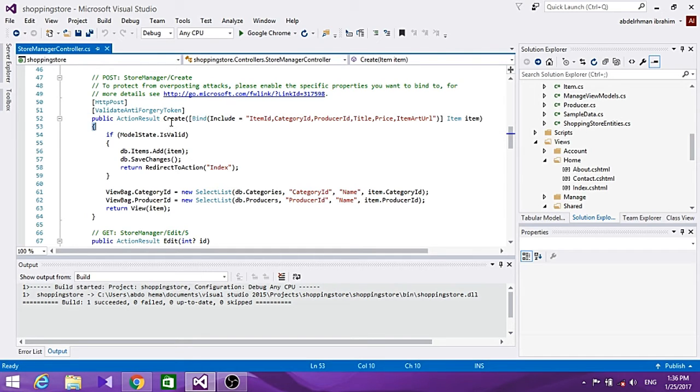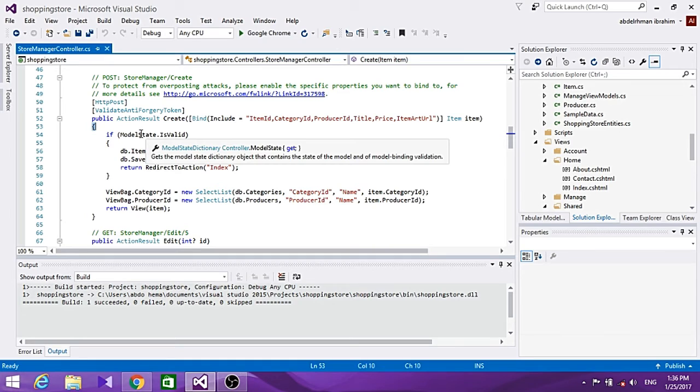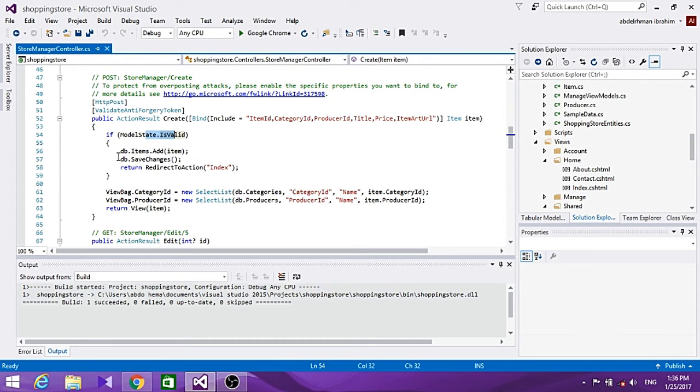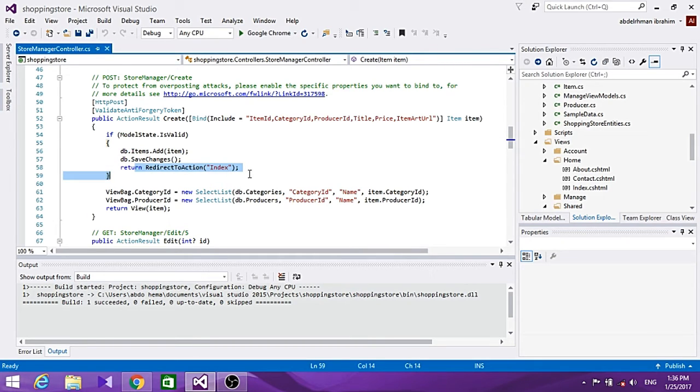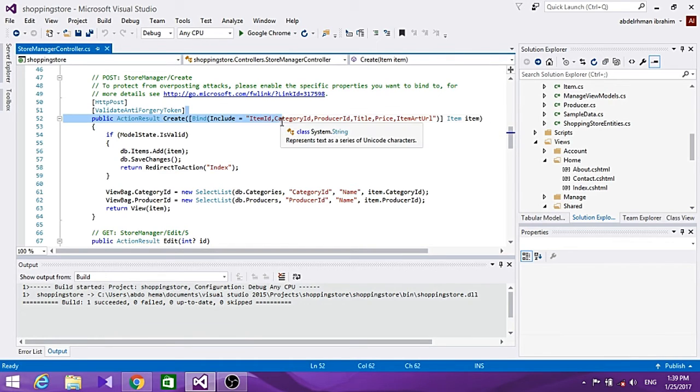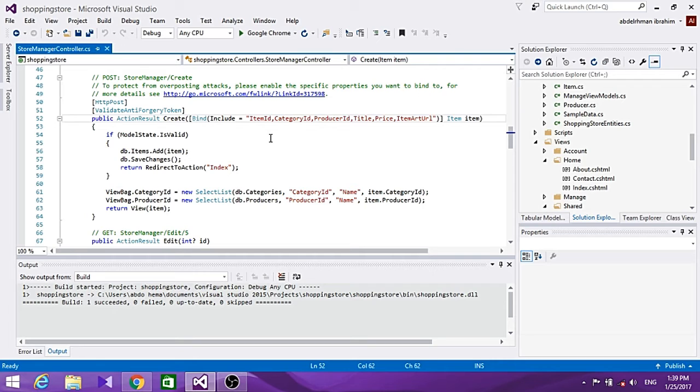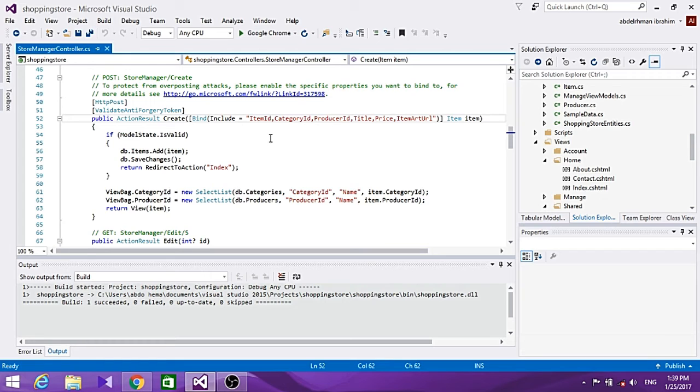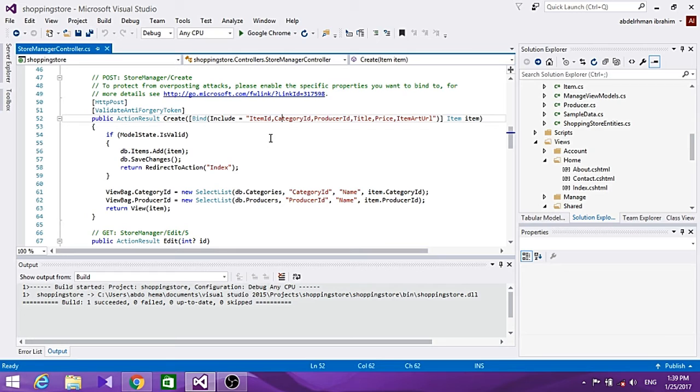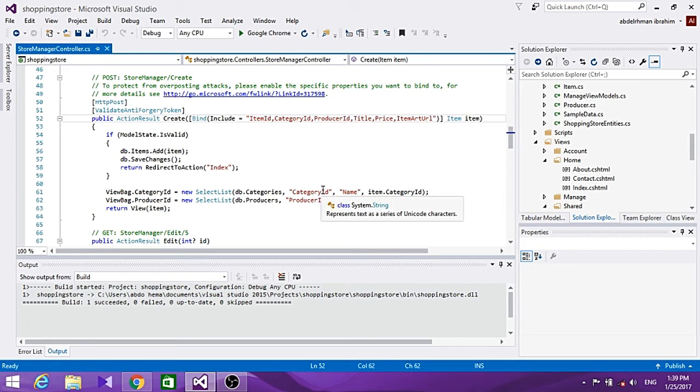For the HTTP POST Create method, it does three things: it reads the form values, checks if the values are valid, and saves the changes, then shows them back to us. When the controller action is processing a form submission that includes values for CategoryID, ProducerID drop-down list, and text box values for title, price, and item URL, it's possible to directly access form values, but a better process is to use model binding.